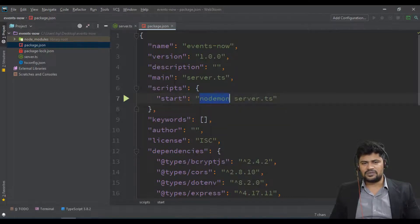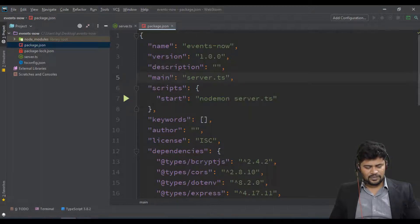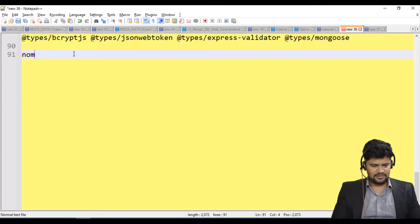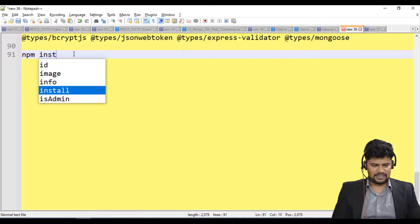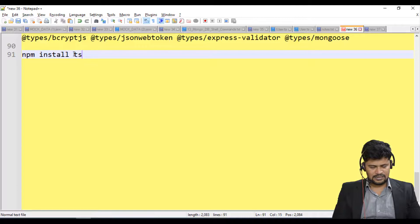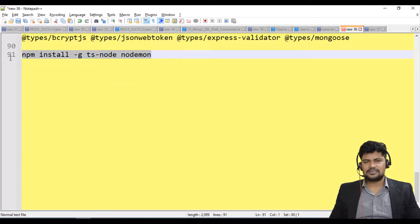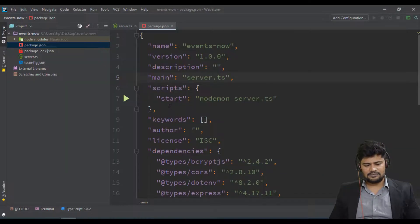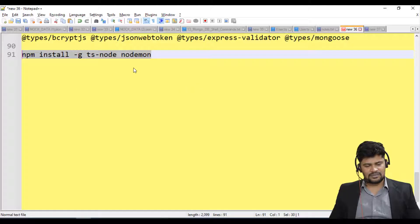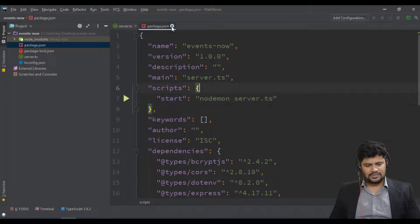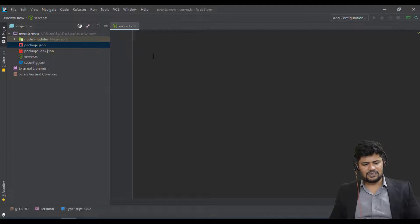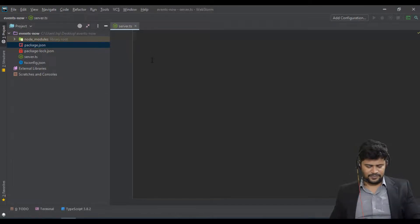We've already learned nodemon — same story for starting a server. Make sure nodemon is installed on your system for this to work. If you don't have it, run: npm install ts-node nodemon with the -g option. Install both of these globally in your system.